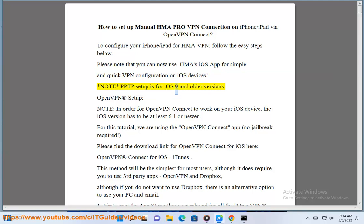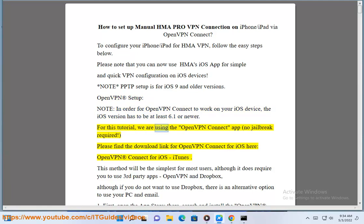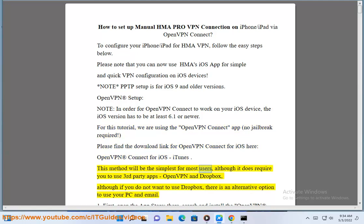Note: PPTP Setup is for iOS 9 and older versions. For OpenVPN setup, in order for OpenVPN Connect to work on your iOS device, the iOS version has to be at least 6.1 or newer. For this tutorial, we are using the OpenVPN Connect app — no jailbreak required. Please find a download link for OpenVPN Connect for iOS on iTunes. This method will be the simplest for most users, although it does require you to use third-party apps: OpenVPN and Dropbox. If you do not want to use Dropbox, there is an alternative option to use your PC and email.